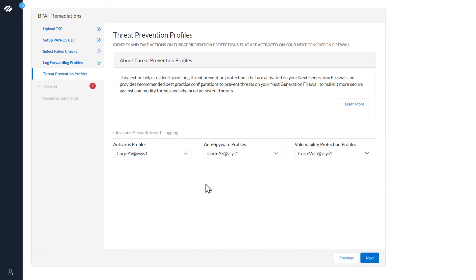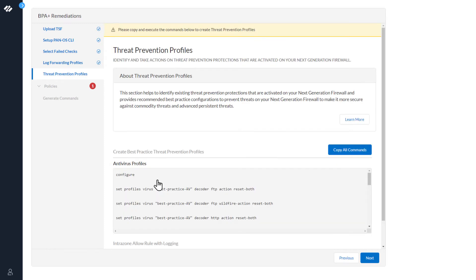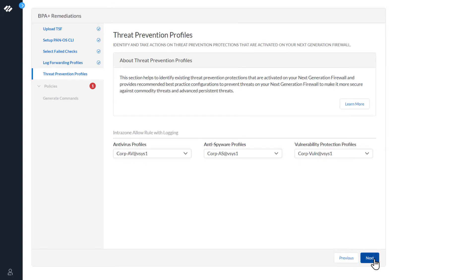If these profiles were not already available on our firewall, we could simply click the down arrow and select Best Practice Profile. You could copy the commands here and enter them on the firewall as we did previously. Since the firewall already has the pre-configured profiles, we will just select Next.